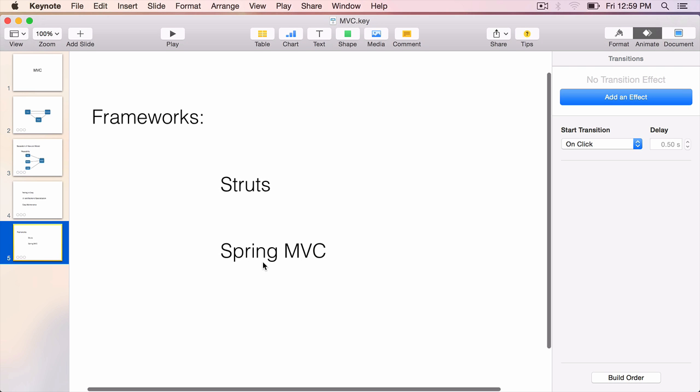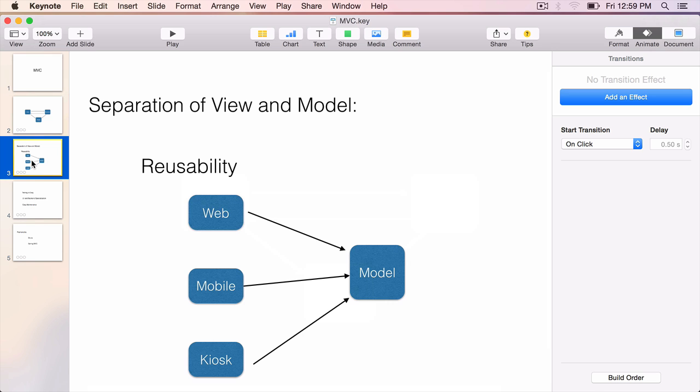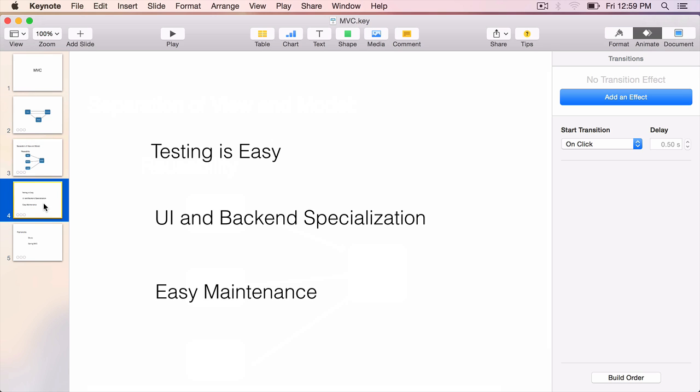To summarize from this lecture, we have learned what MVC pattern is. It stands for model, view, and controller. The model represents the entire domain data model of our application. The view allows the users to manipulate that model through the controller. This separation of the view and model offers several advantages like reusability, easy testing, specialization of the UI or backend development, and also easy maintenance. See you then.